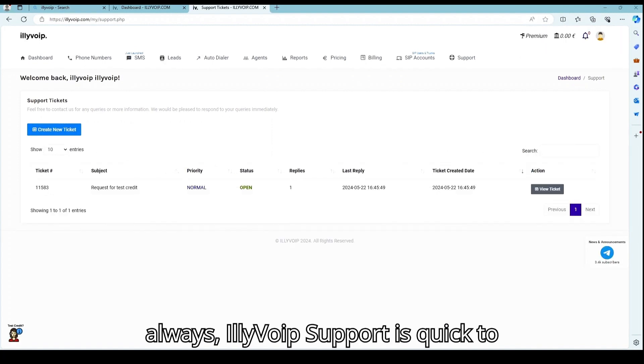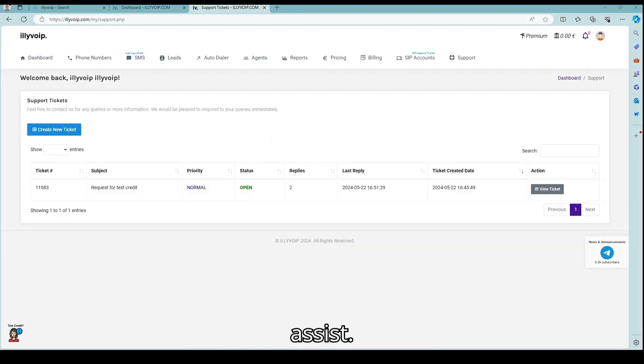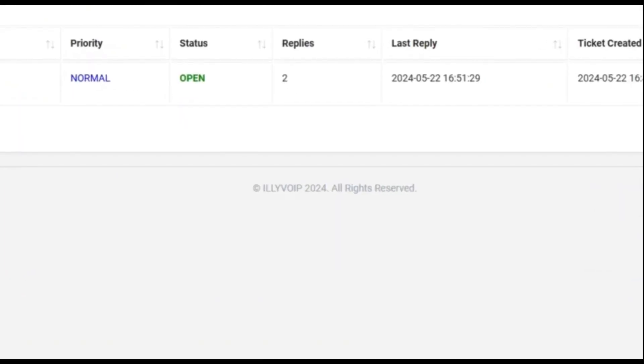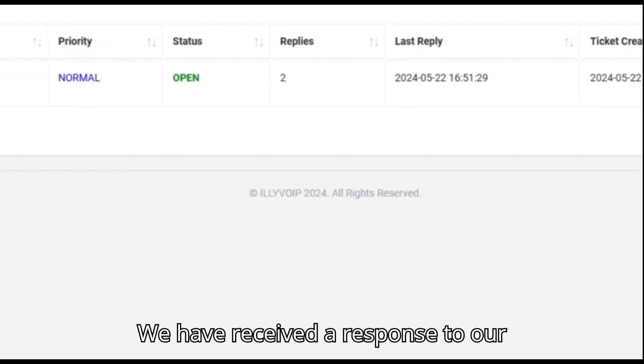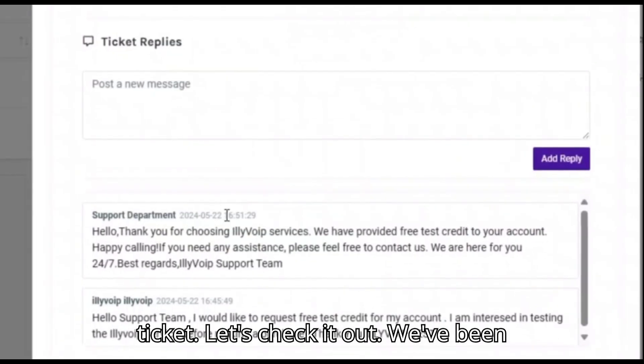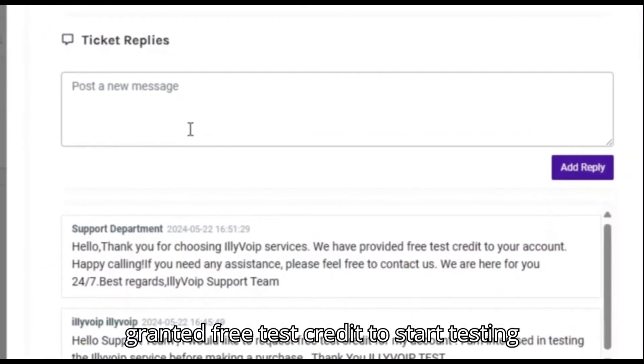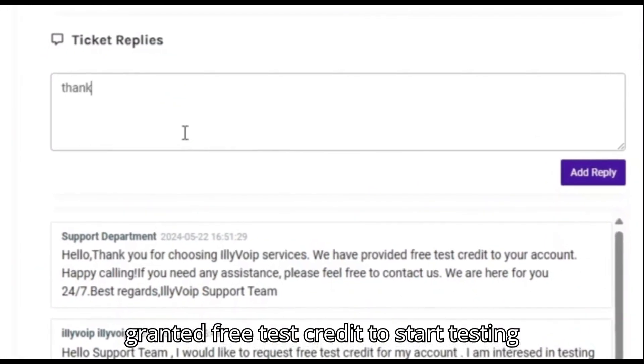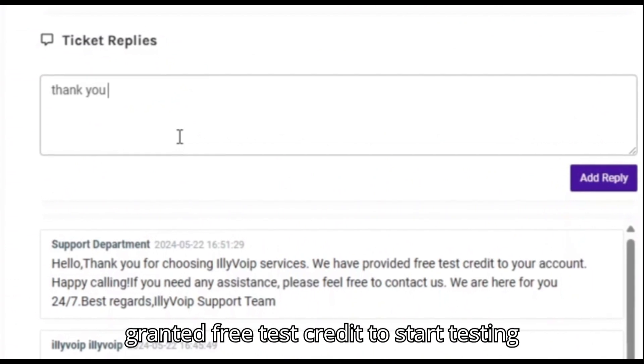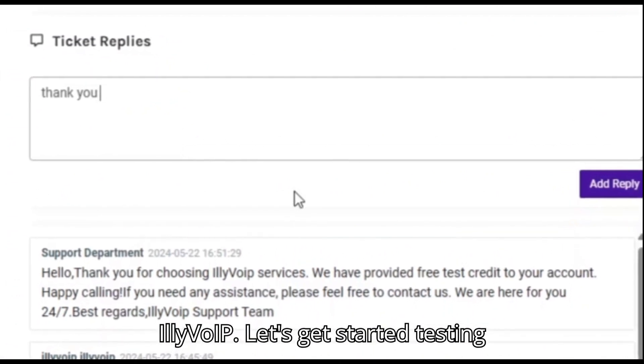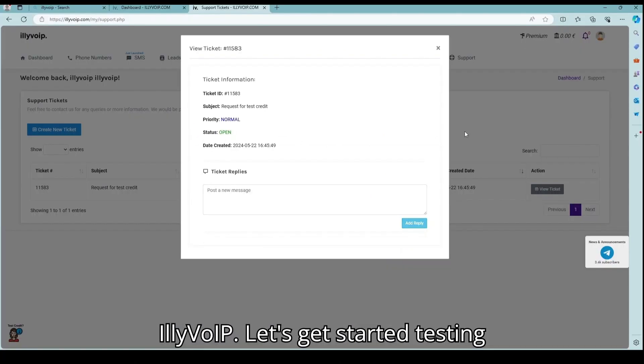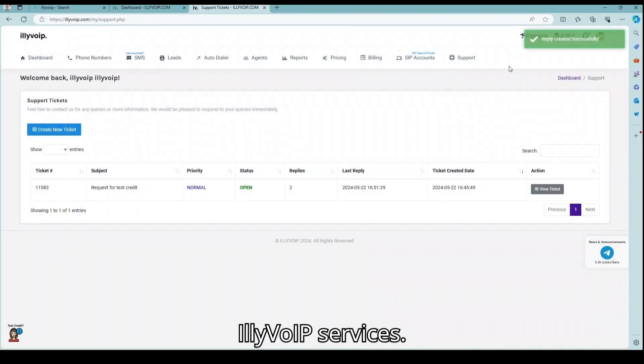As always, Illyvoip support is quick to assist. We have received a response to our ticket. Let's check it out. We've been granted free test credit to start testing Illyvoip. Let's get started testing Illyvoip services.